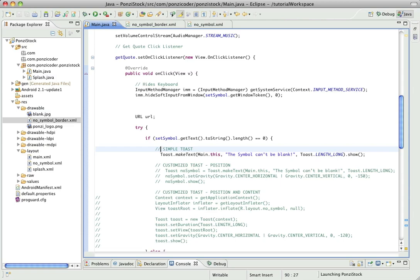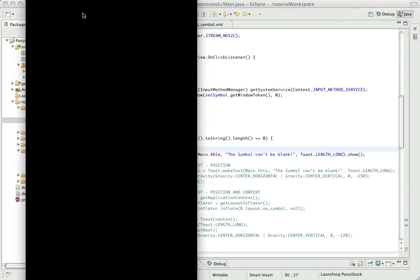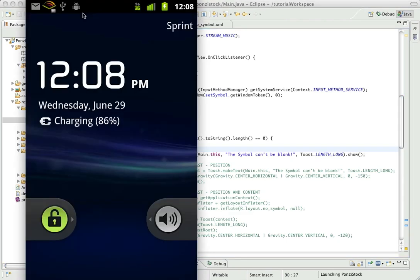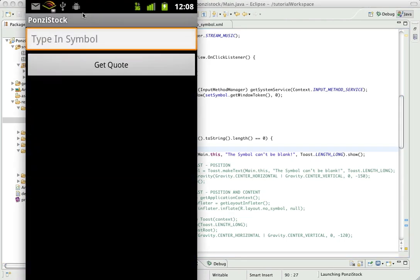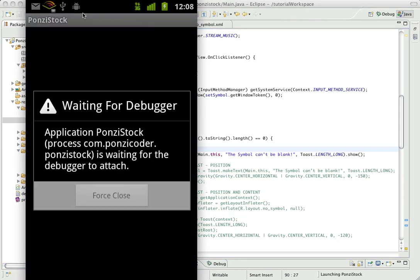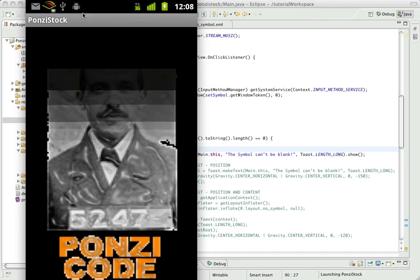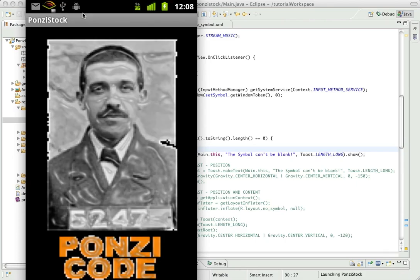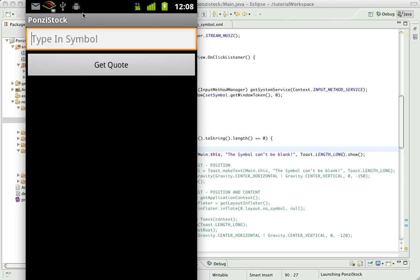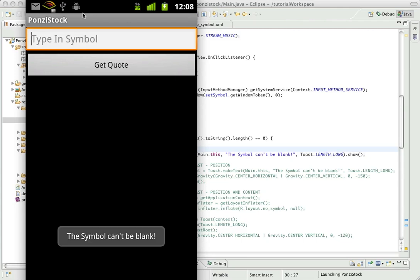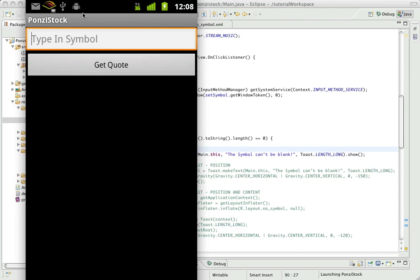As you might recall, our toast in the previous build looked something like this. I'll run it here. So not too bad, it told us the symbol can't be blank.